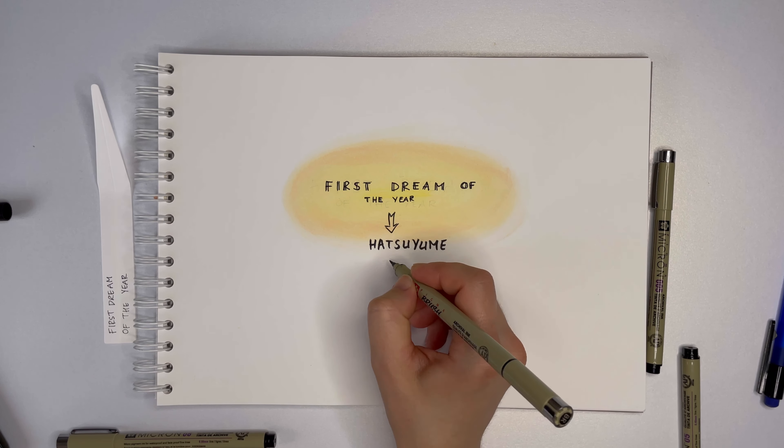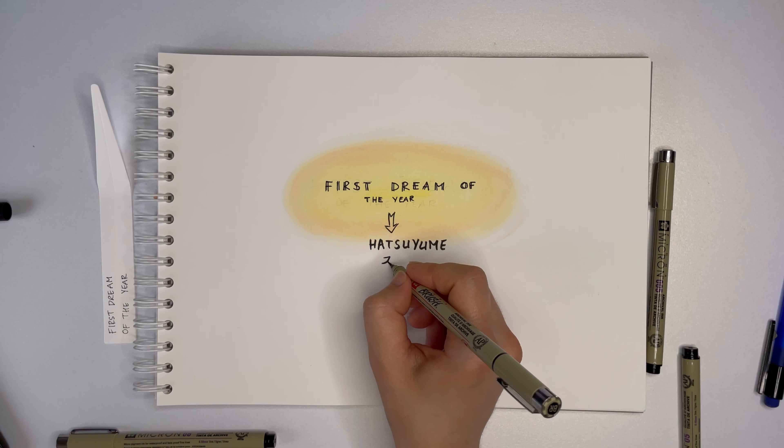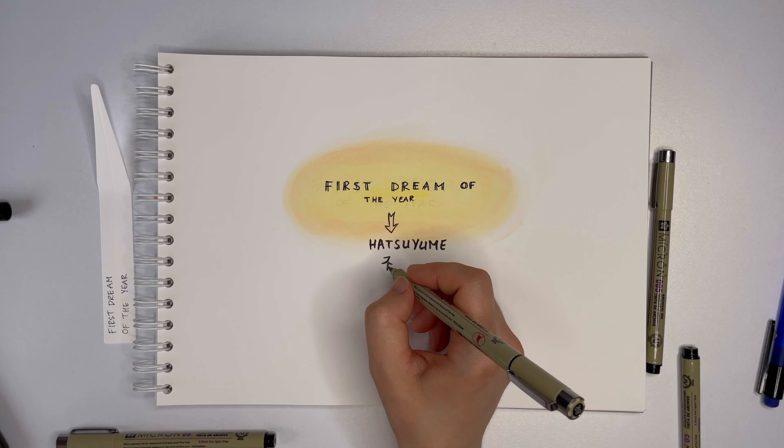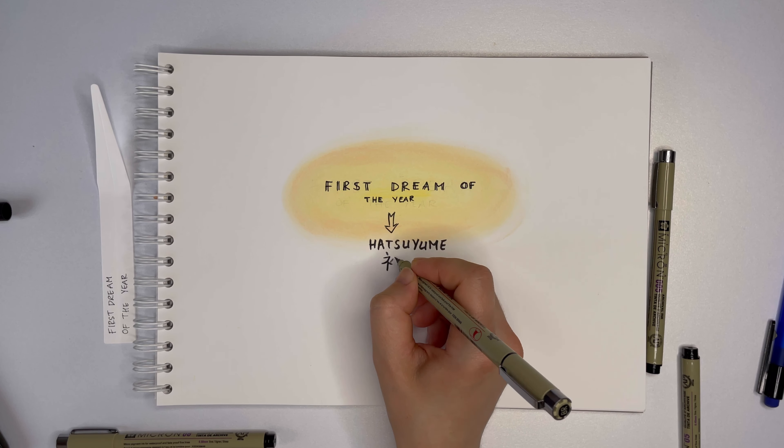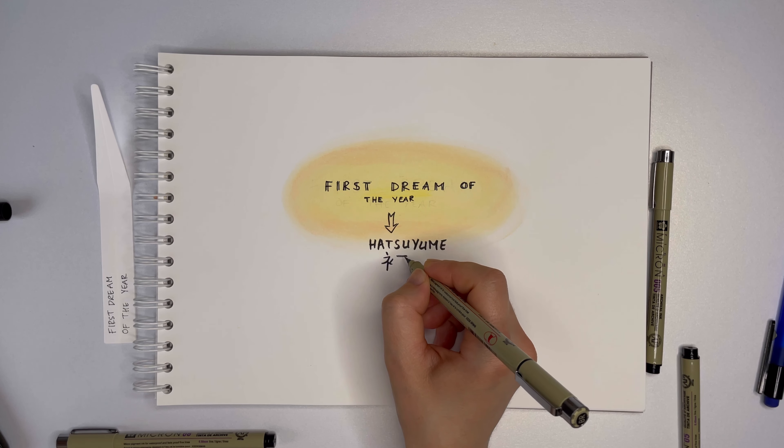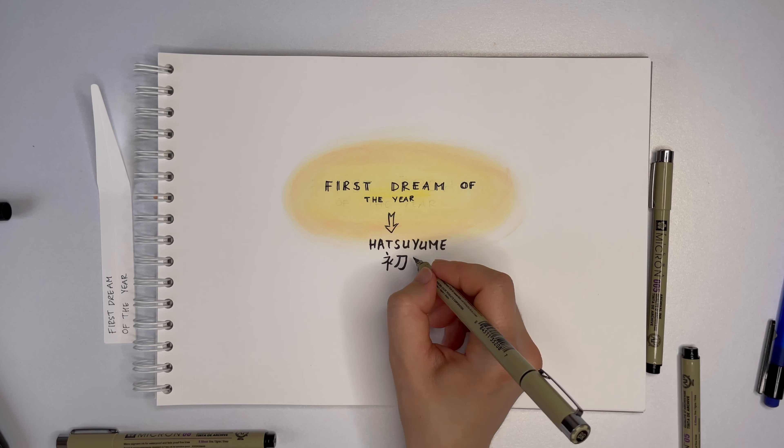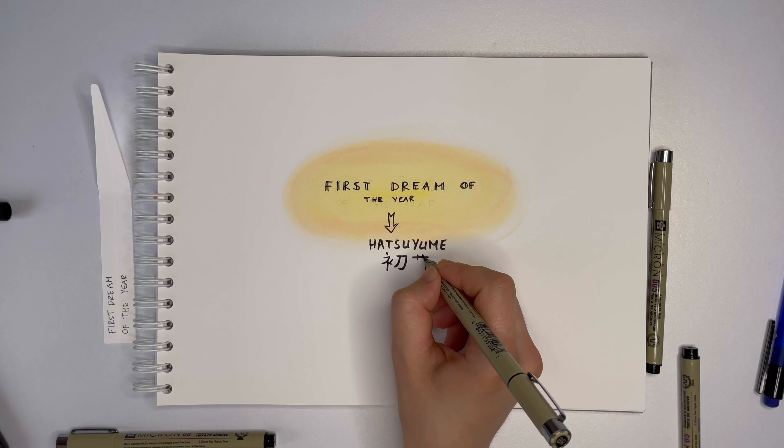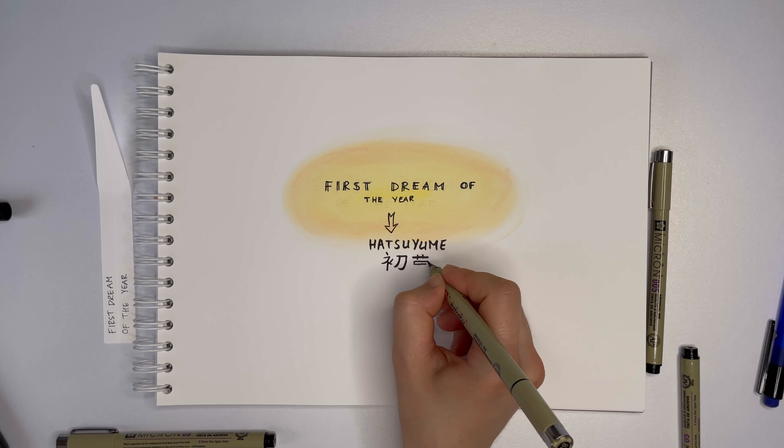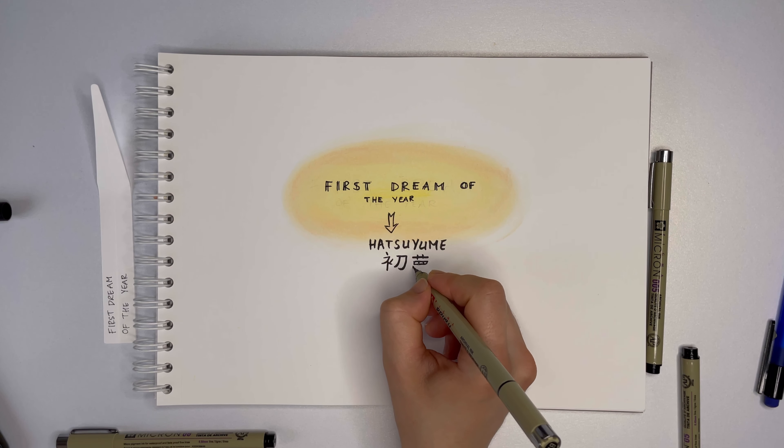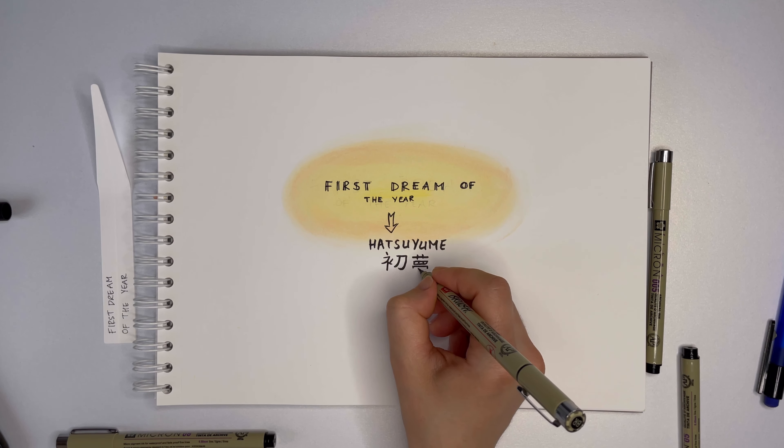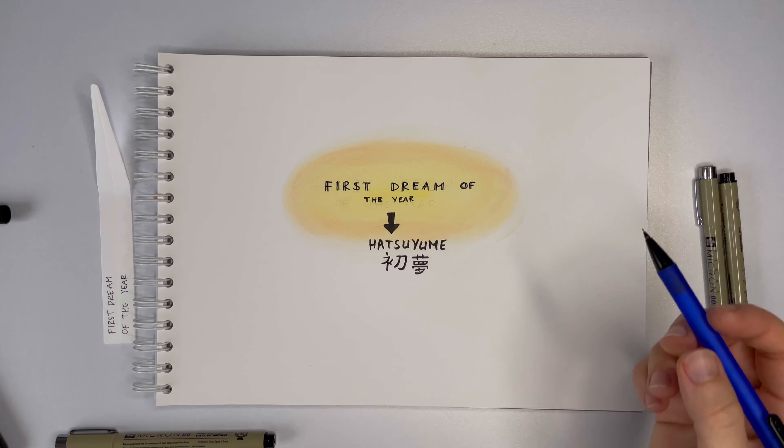Seeing certain images in your dreams a few nights after New Year's Eve is said to bring you good luck. That's all very nice and inspiring. But what does First Dream of the Year really smell like?